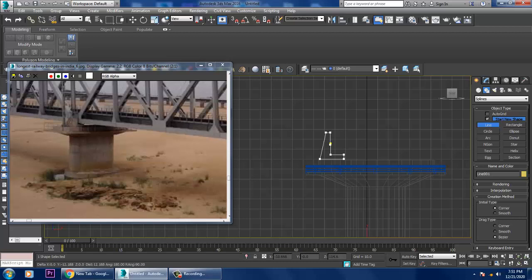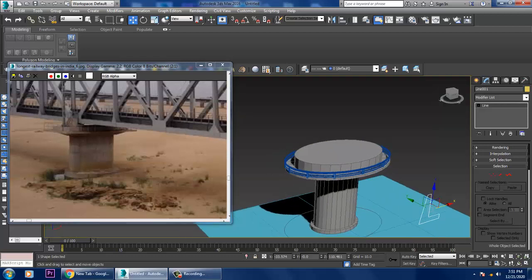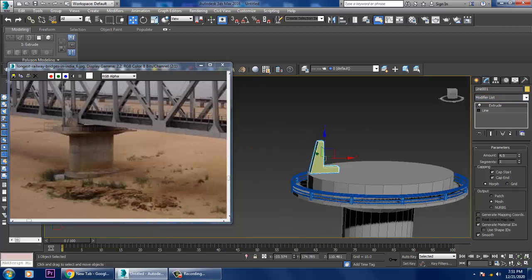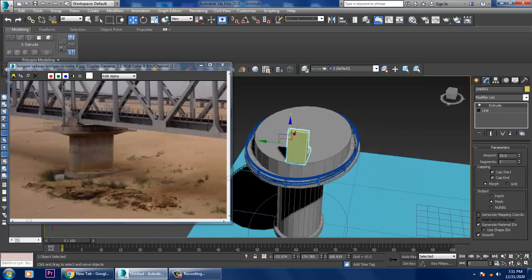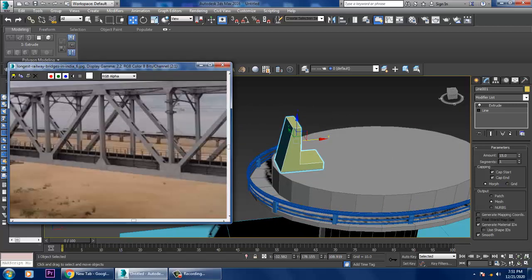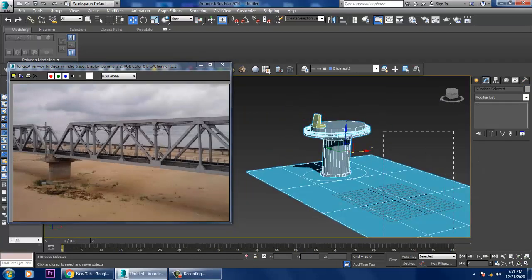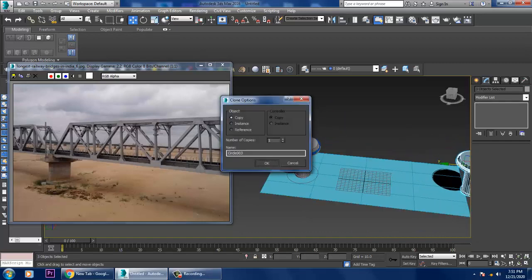Close the line shape, then push it down slightly using the Extrude modifier. Increase the extrusion amount for the base part. I'll extrude it to the required length, then go to the top view.